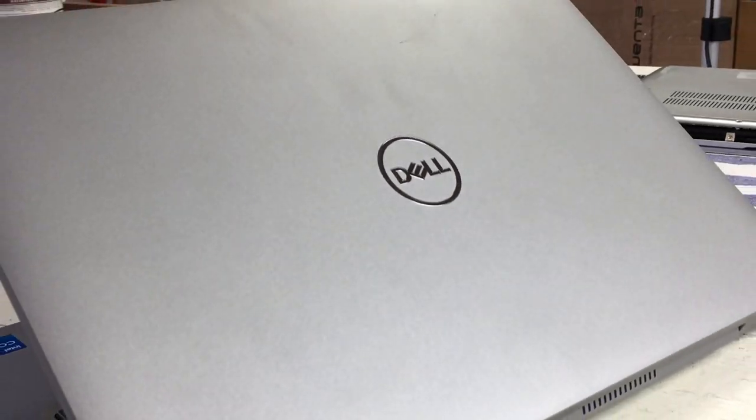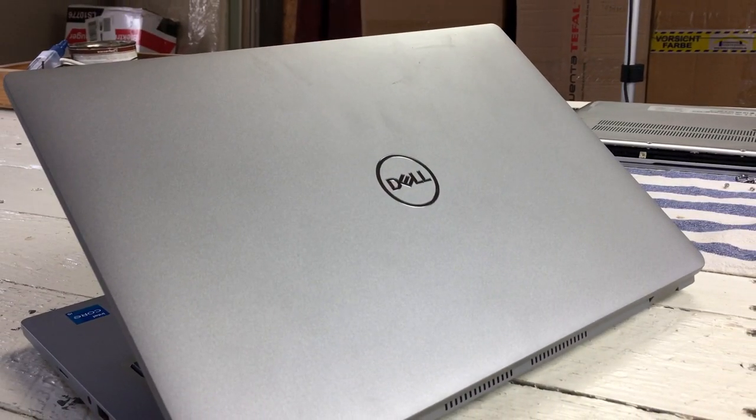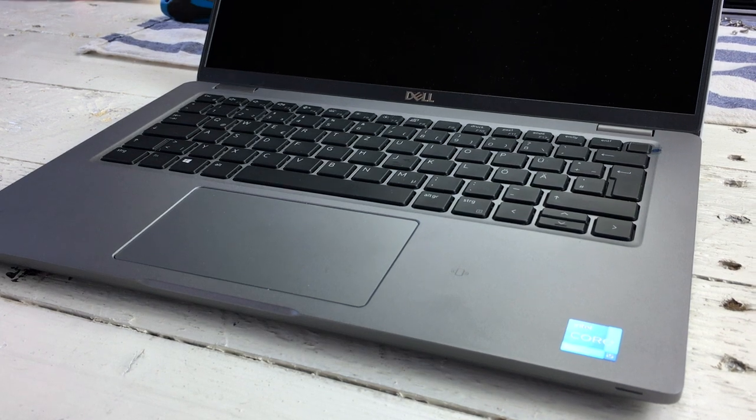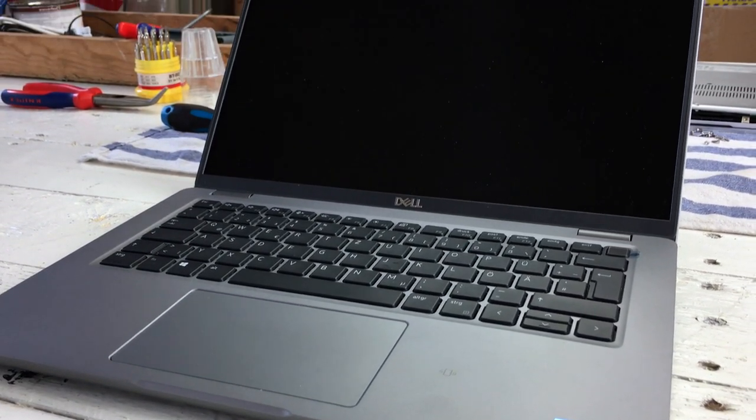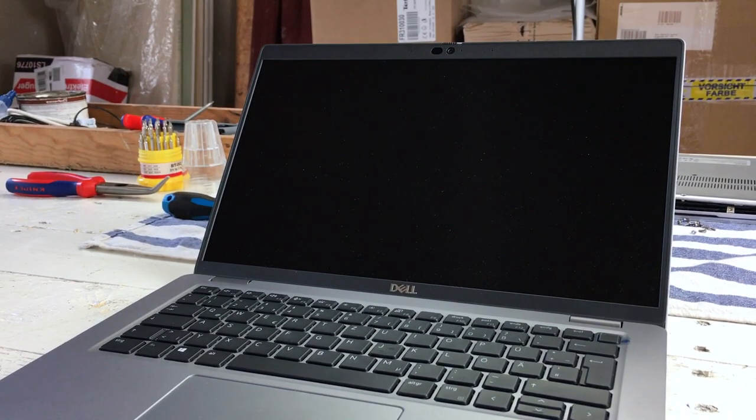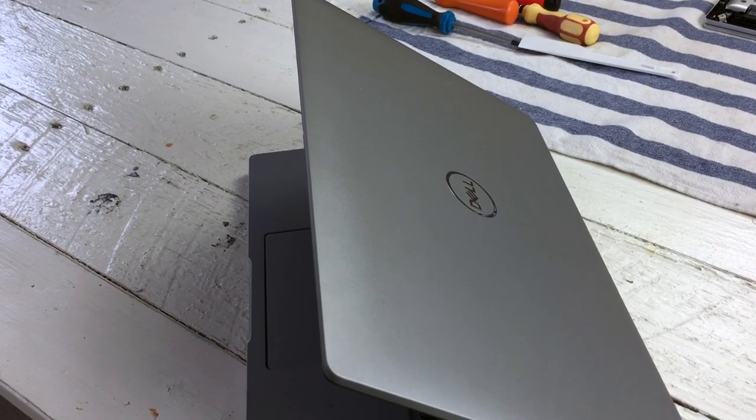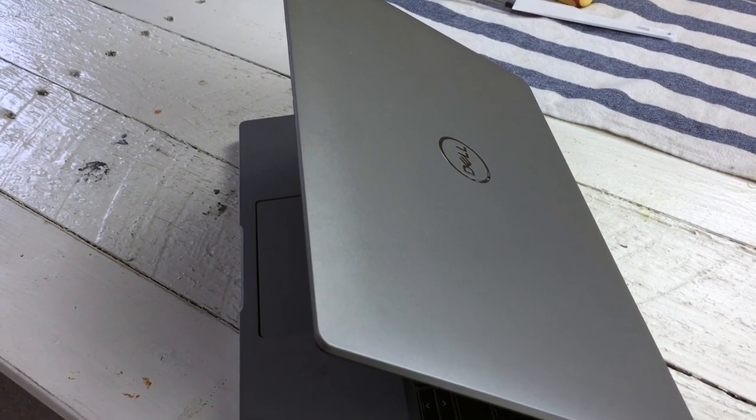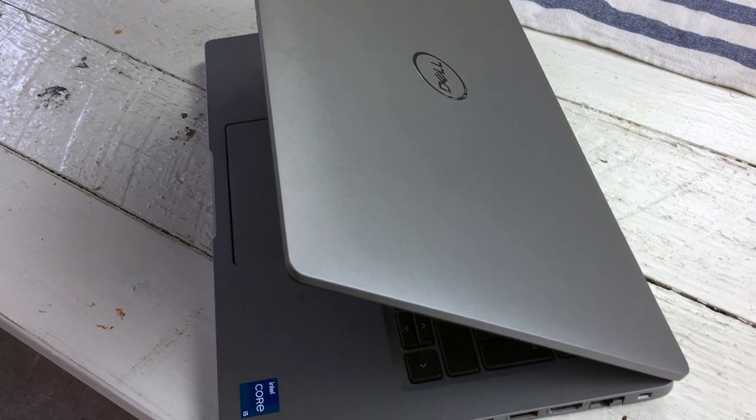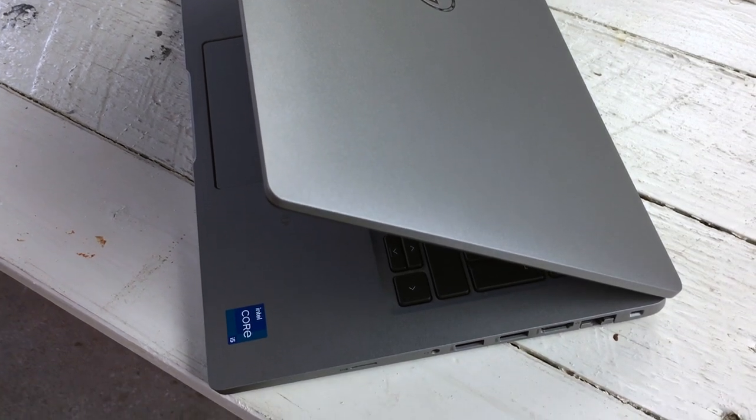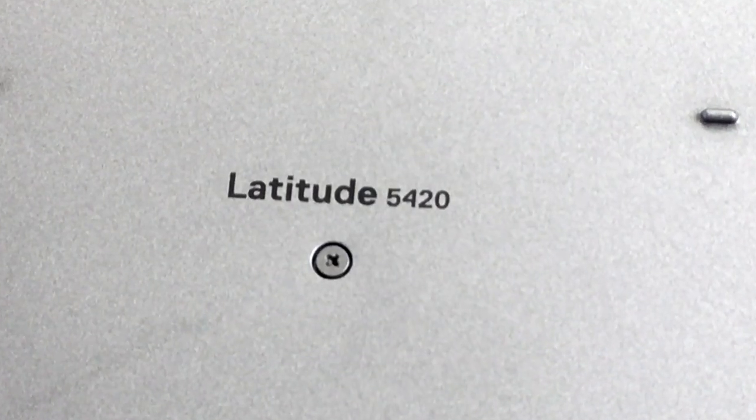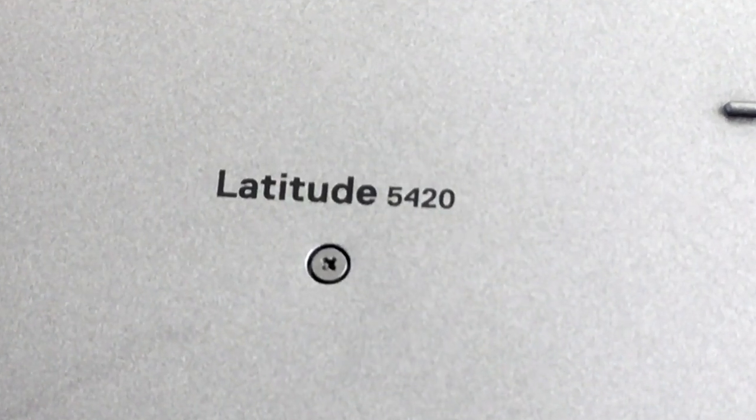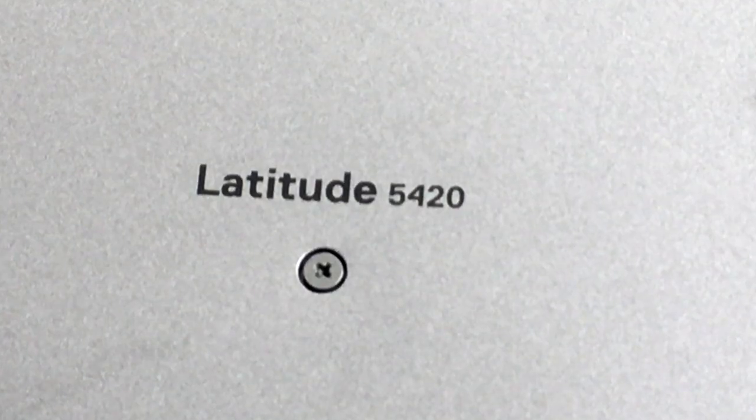Dell's Latitude presents itself as an overall solid all-round office device. The chassis is neither thin nor lightweight and likely will not win any design awards either. A gray, inconspicuous, understated 14-inch laptop, the focus is obviously on the internals. Unfortunately, there are a few missteps here as well, as our review will show.